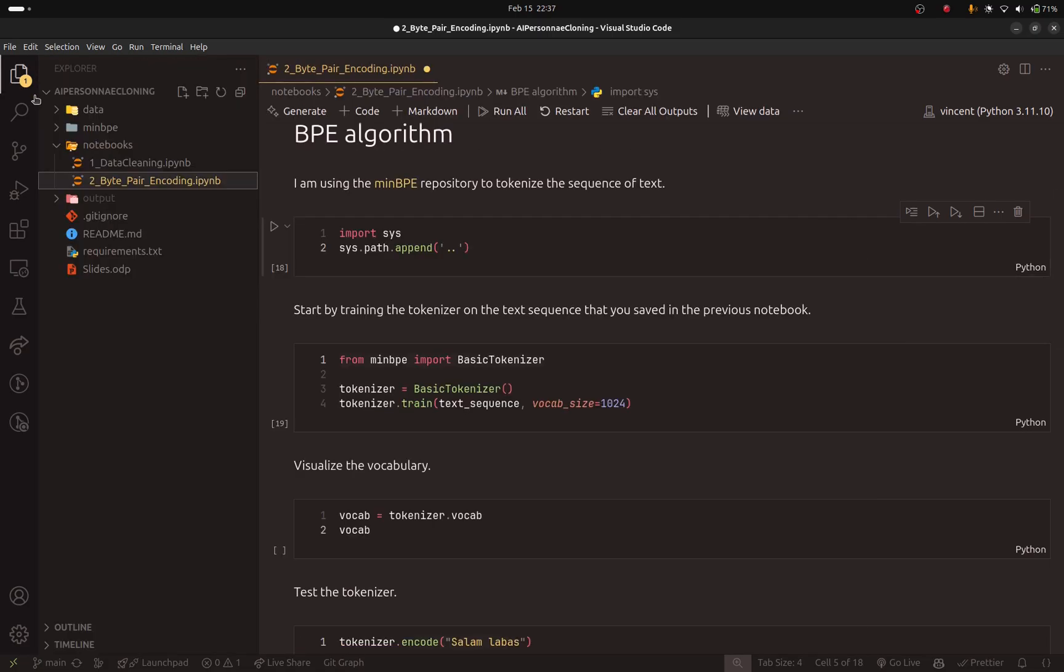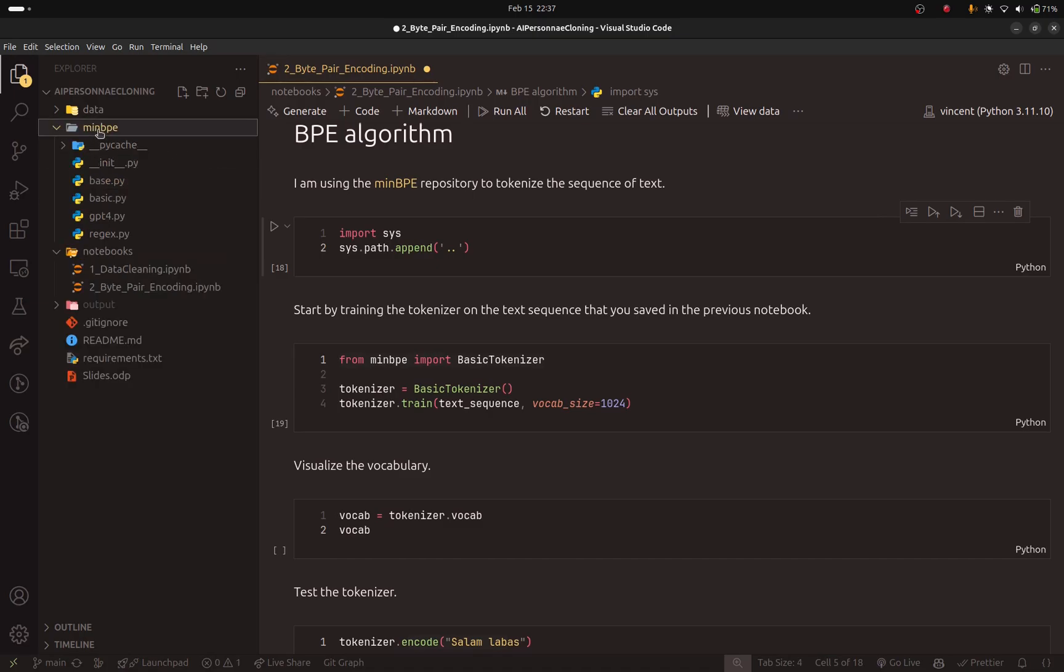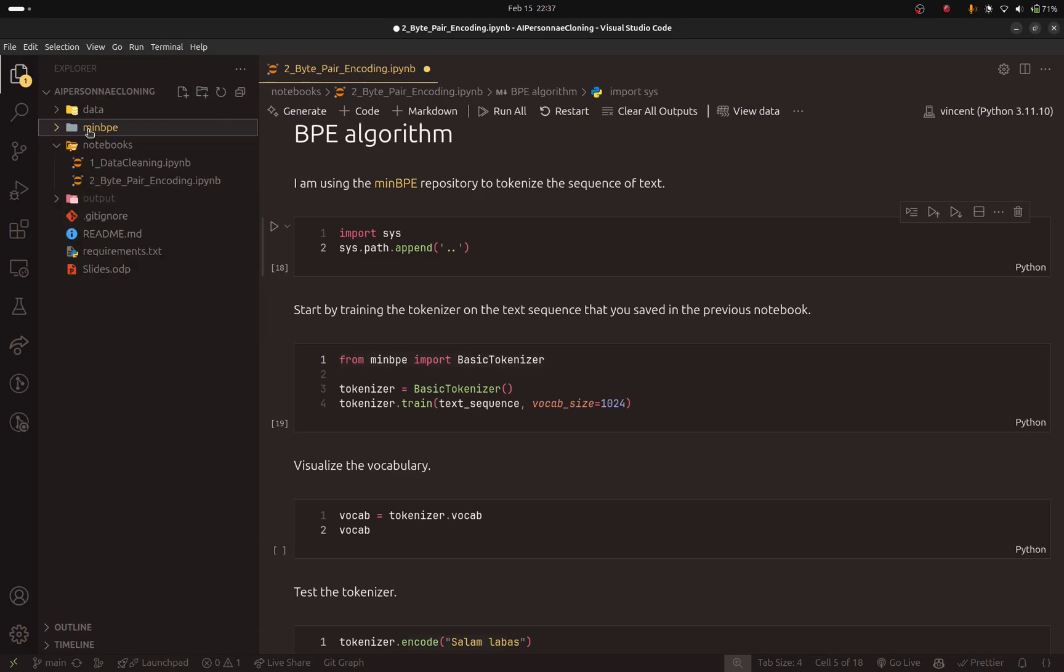But I made sure to clone it and I kept just the scripts that we need. So they are already included. So if you pulled the latest changes, you should be able to have access to this repository.